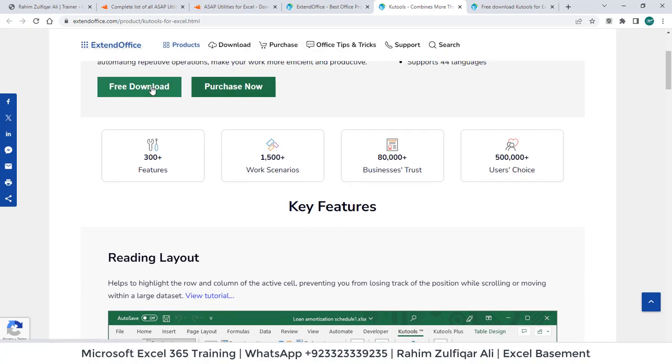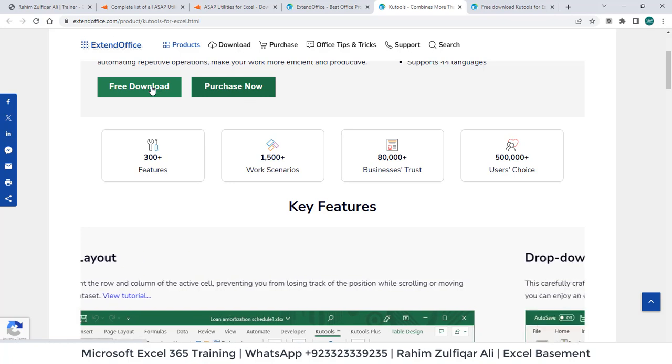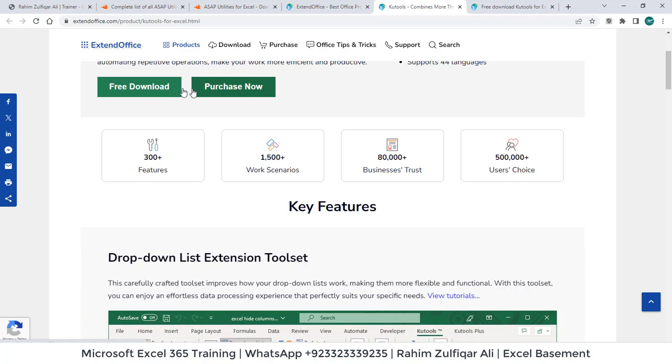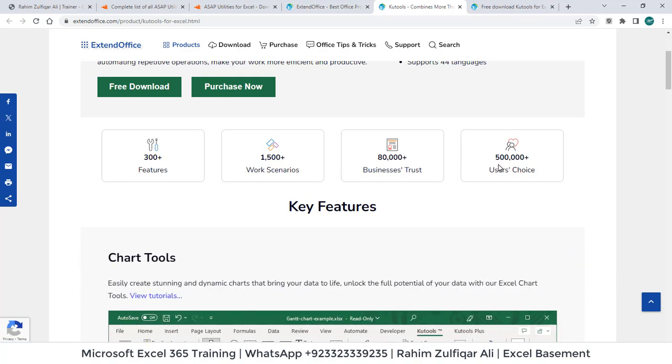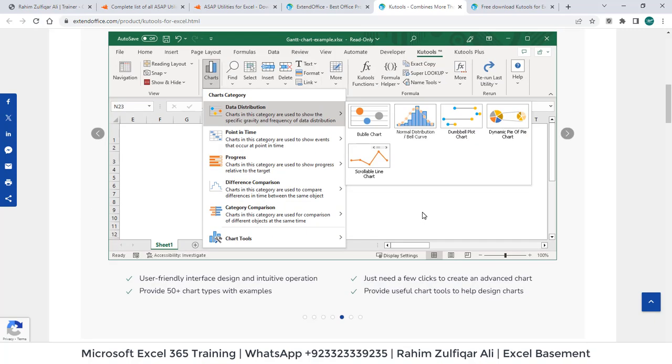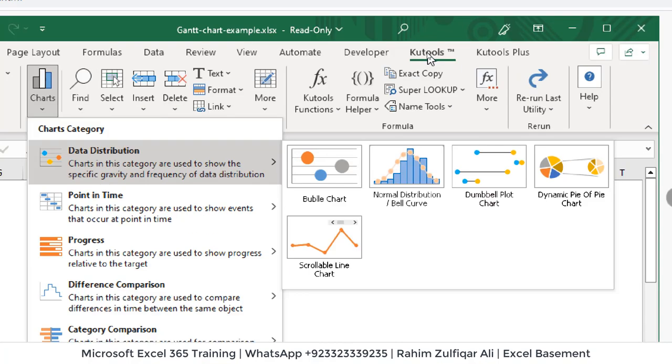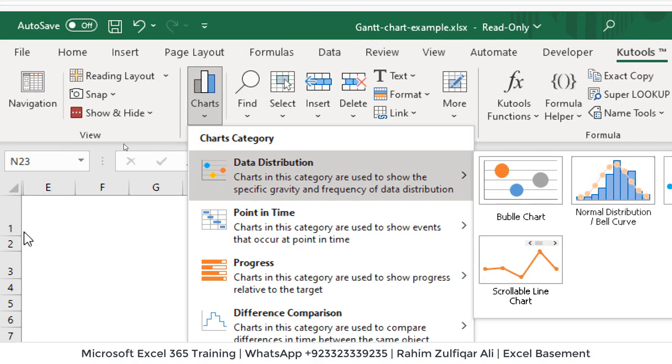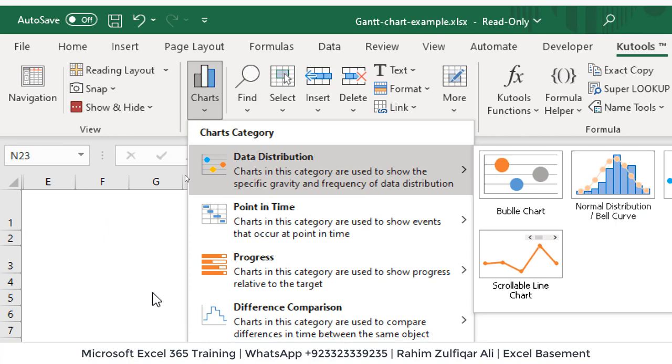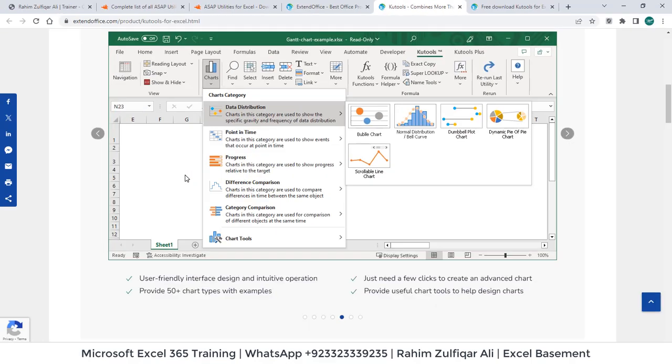You can also download free, free download which is trial for 30 days or either you can purchase 300 plus features. You can see 80,000 plus business trust on this add-in and 500,000 users choice. So there are a lot of features available with this particular add-in as you can see. Once you install, you will find this on your Excel and you have the charts, different Kutools functions, data transformation and manipulation features available built-in.